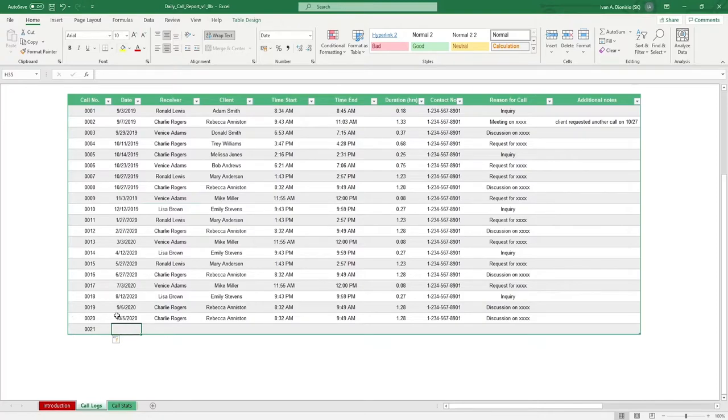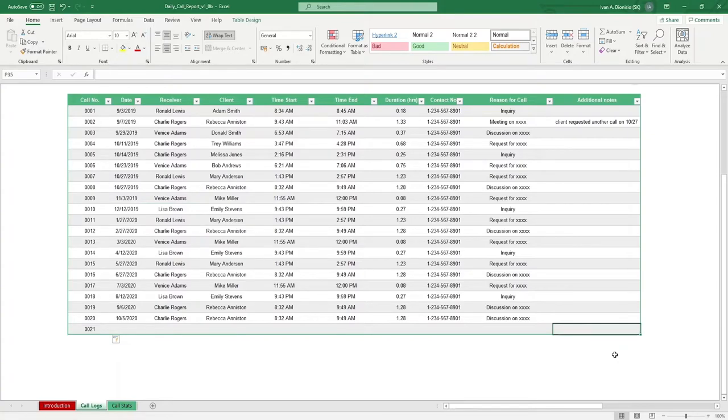Another way you can do it is go to the last line of data on the additional notes column and press tab.